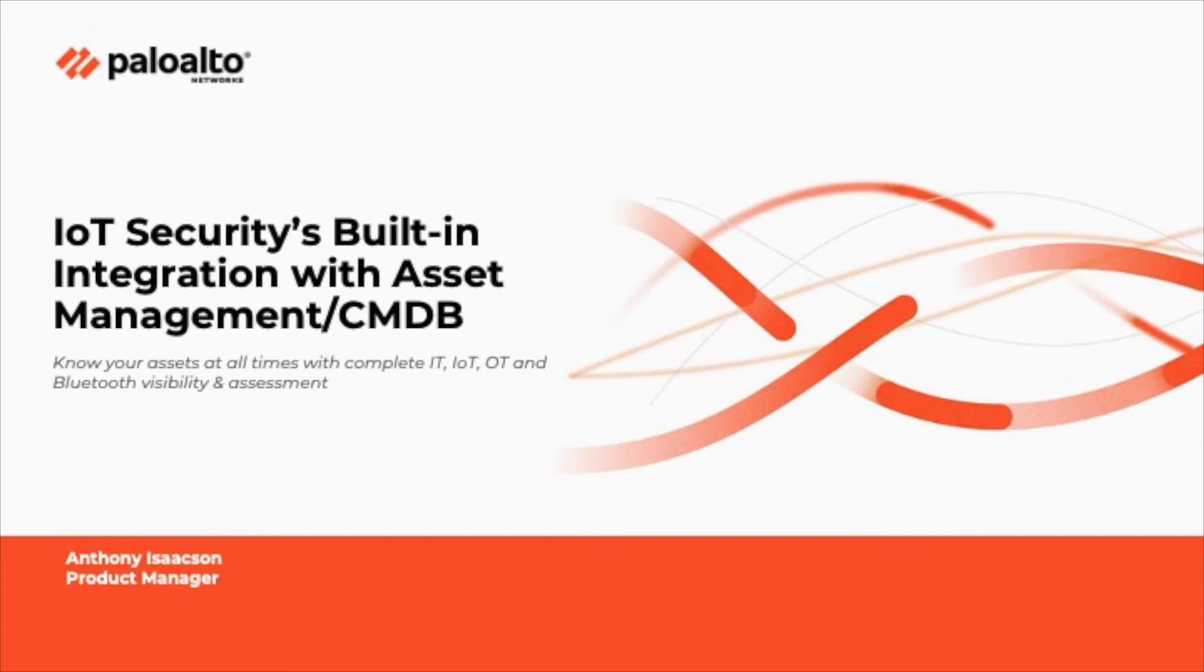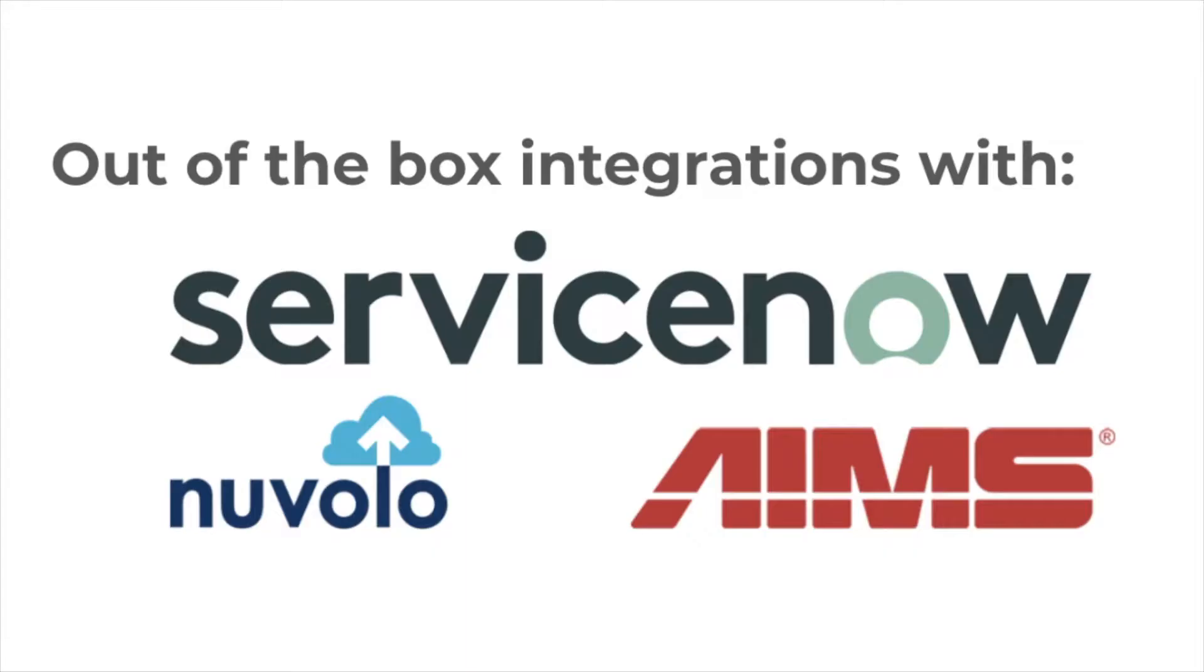My name is Anthony Isaacson, Product Manager on the IoT Security team here at Palo Alto Networks. In this video, I'll be demonstrating the integration between Palo Alto Networks IoT Security and Configuration Management Databases, CMDBs for short.